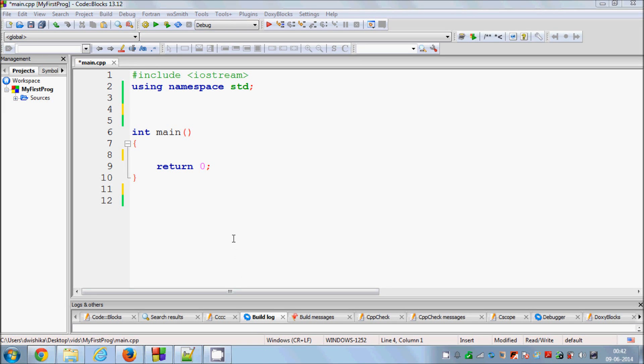Hello guys, welcome once again. In the last video I showed you how to use functions in C++. In this video I'm going to show you how you can pass parameters in a function, so that whatever variables you have in the main program, you can pass them to the function.